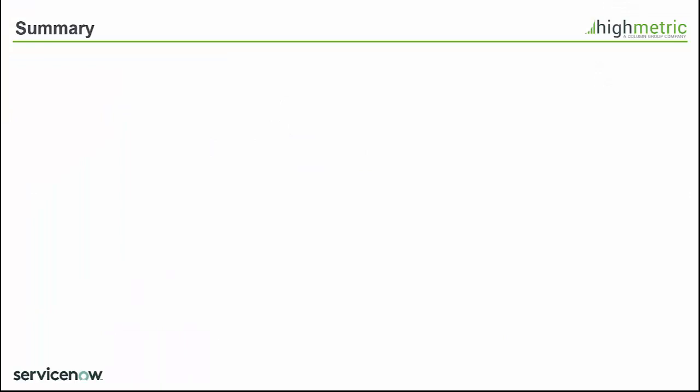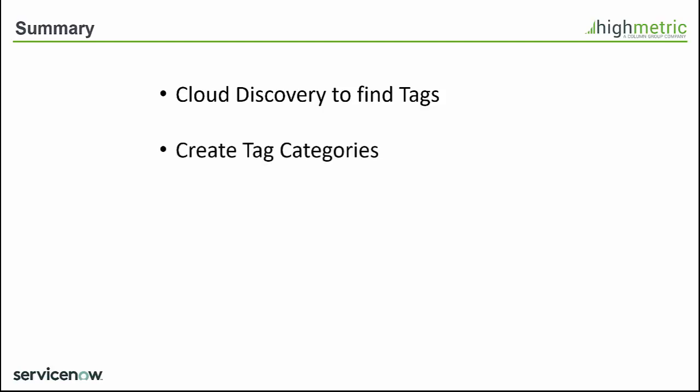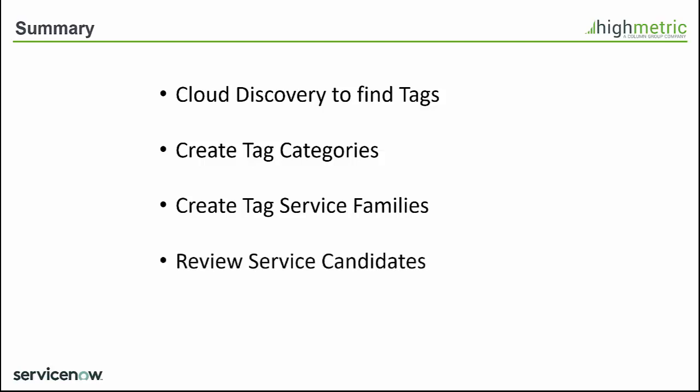So to summarize let's just review the steps required to get tag based service mapping working. First of all we just need to do a discovery of your cloud environments to find the various tags that you have. We need to go create the tag categories so that we remove any issues with people not following conventions. We need to create the tag service families so that we can start to set up some rules to tell ServiceNow what to look for for service candidates. We'll review the service candidates once they're created and then finally we'll choose the service candidates we're interested in and we'll view the service maps.